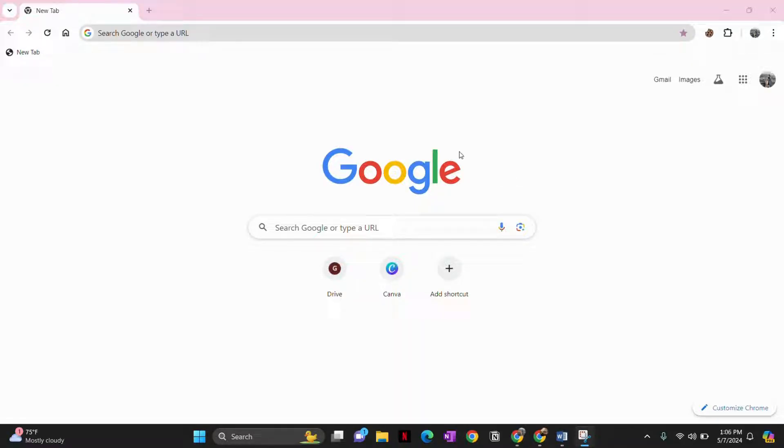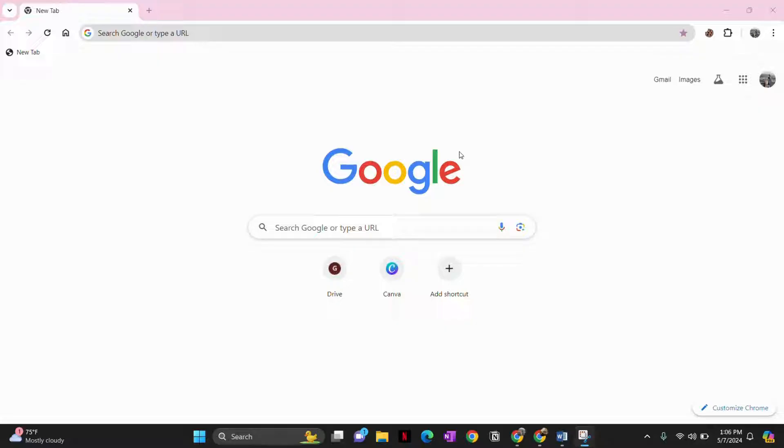First of all, we begin by opening the preferred web browser. It could be Chrome, Firefox, Safari, or any other browser you prefer.